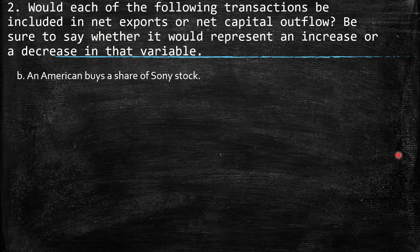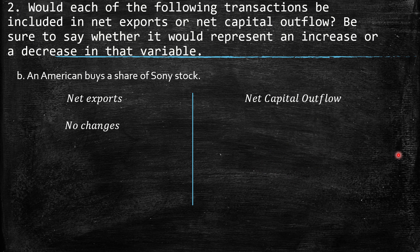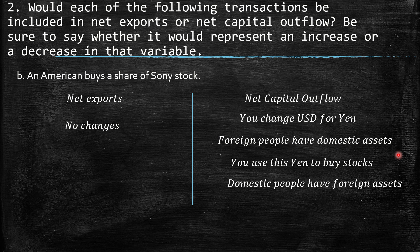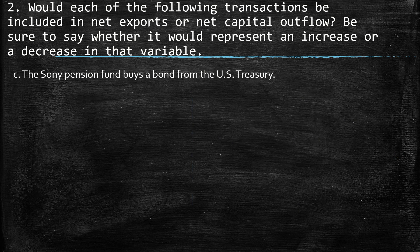B: An American buys a share of Sony stock. For net exports, no changes because there are no changes in imports or exports. But for net capital outflow: first you change US dollars for Yen — foreign people have domestic assets because they have US dollars. Then you use the Yen to buy stocks, so domestic people have foreign assets. These two effects cancel out, so net capital outflow equals zero.